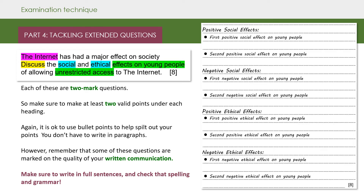Just remember that some of these questions are marked on the quality of your written communication, so make sure to write in full sentences and check your spelling and your grammar.